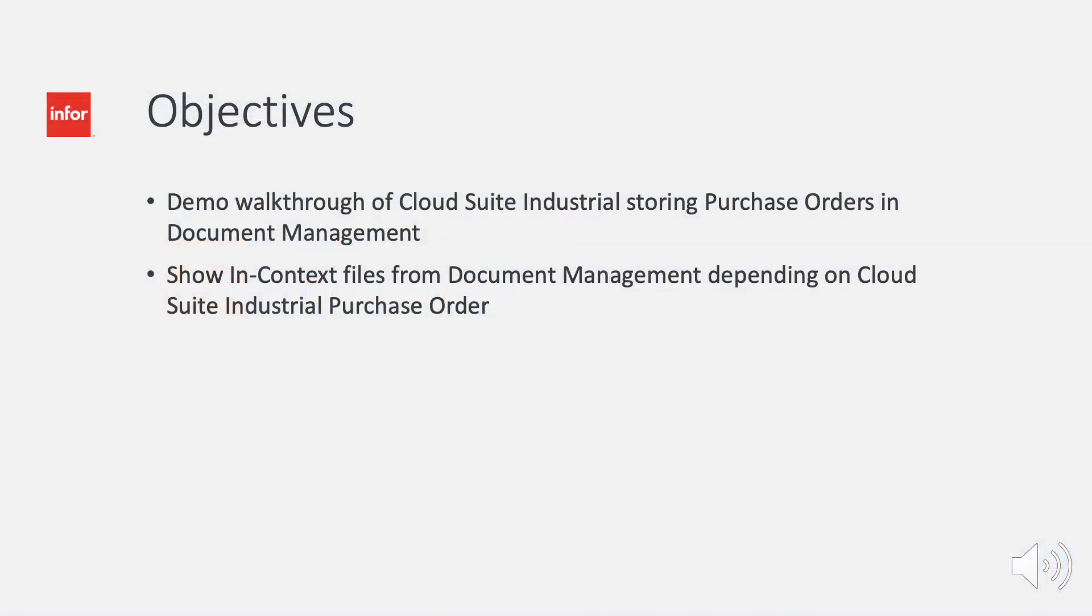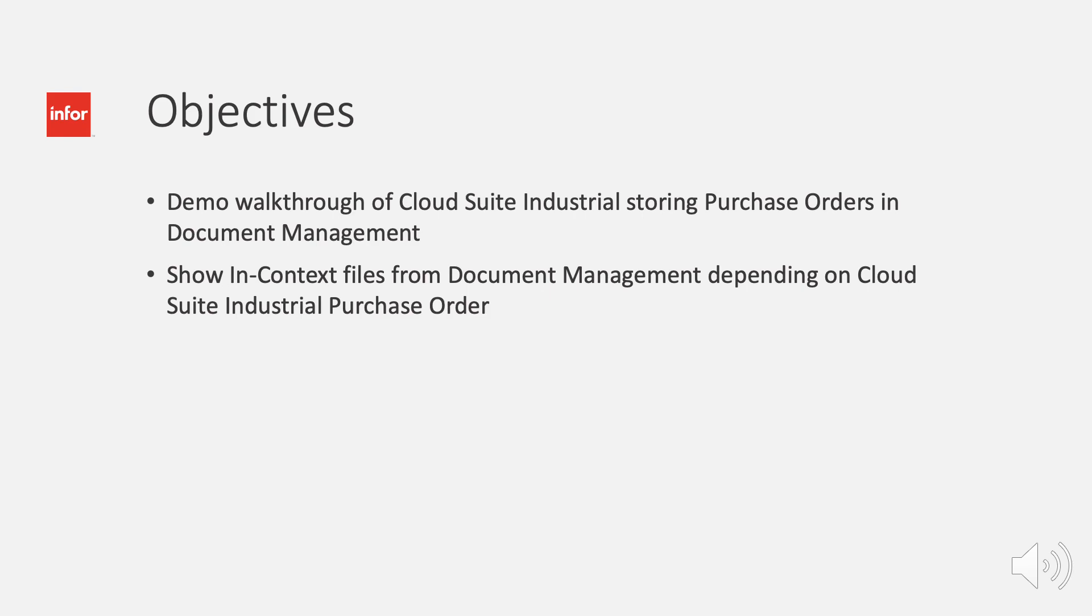The objective of this video will be to demo a walkthrough of how CSI pushes purchase orders into document management. Afterwards, I'll show you how you can use the In Context section within InfoMingle to show corresponding documents that we just uploaded to a particular order.